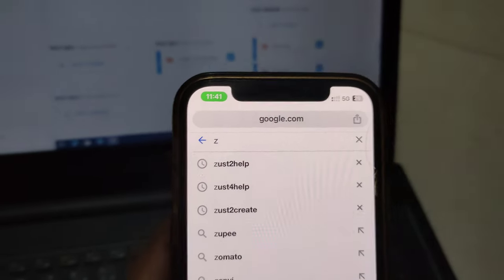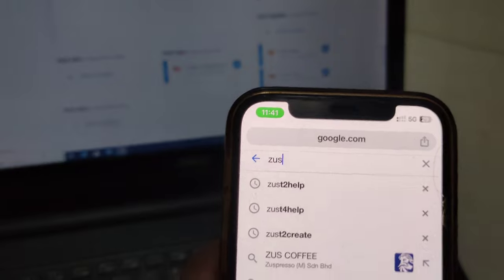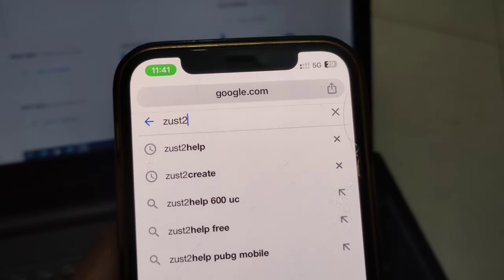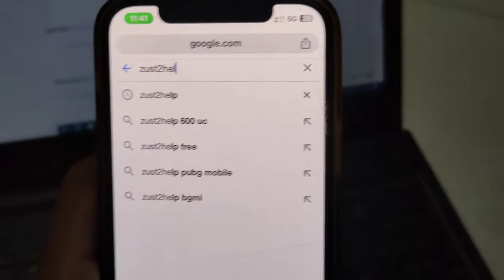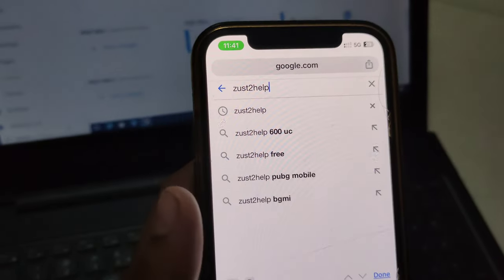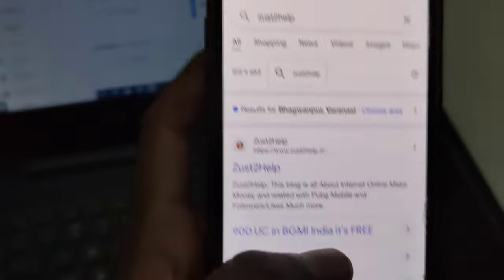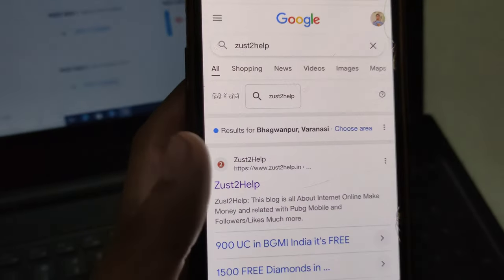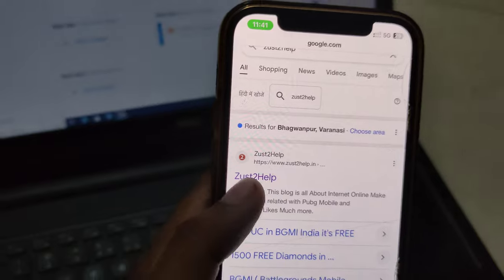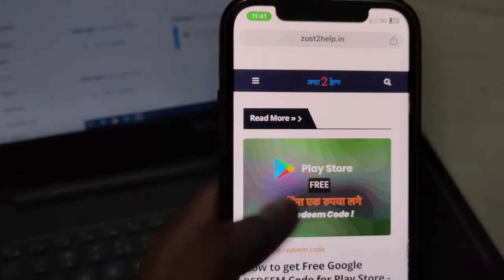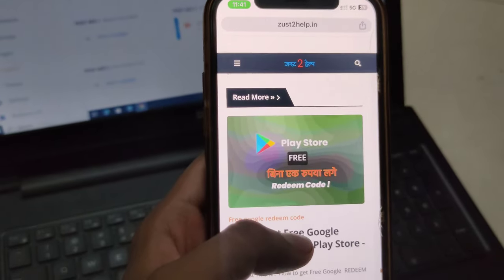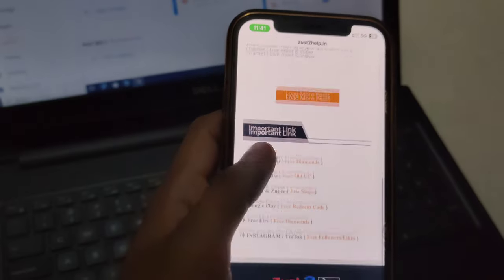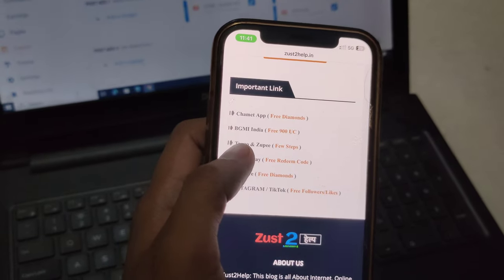Carefully type: z-u-s-t, the number 2, and h-e-l-p. Click on the search button. After clicking, you'll see many pages. Click on the first one like this.